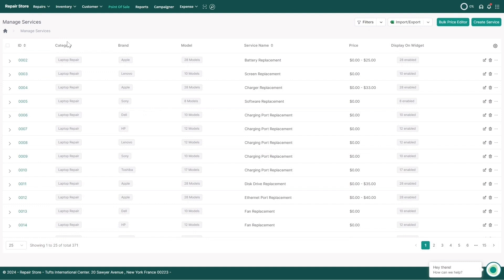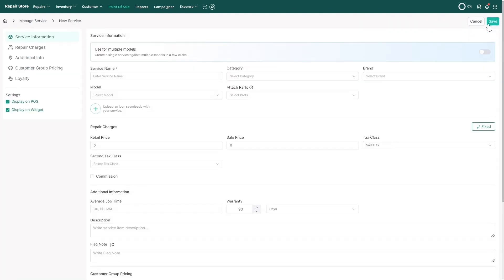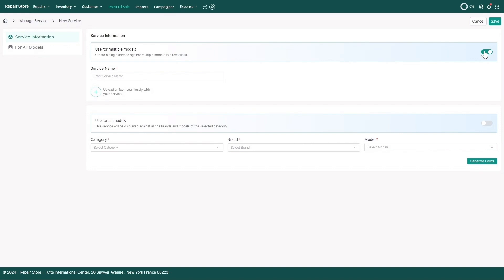To update any existing service, click on the item ID or edit icon for that row to make changes. To add a new service, click on the Create Service button. For example, if you want to add a diagnostic service for all iPhone models, enable the toggle Use for Multiple Models and enter the service name.